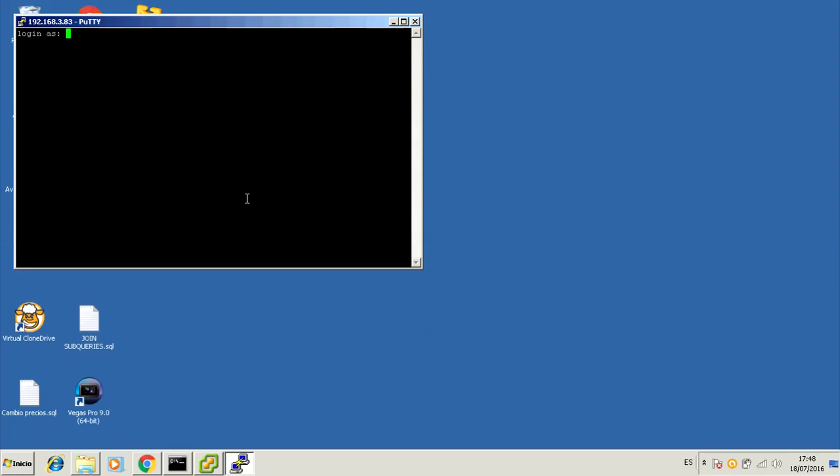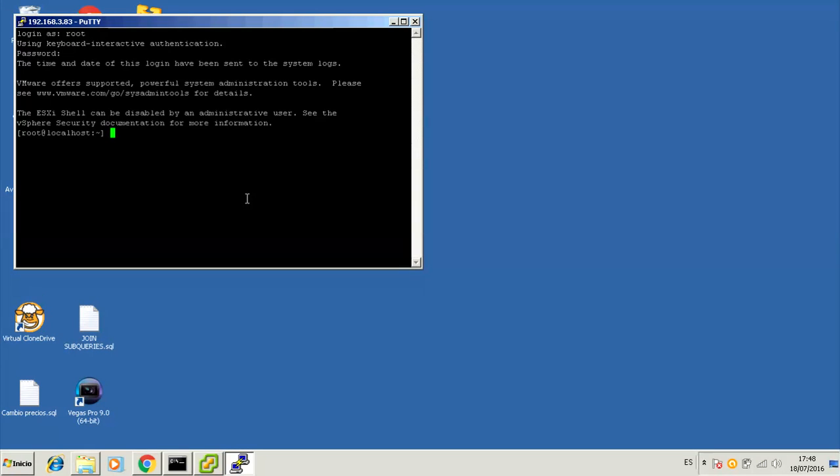Now PuTTY informs us about the key exchange so we just accept it and use root as a username and whatever password you assigned to your ESXi system when you installed it.